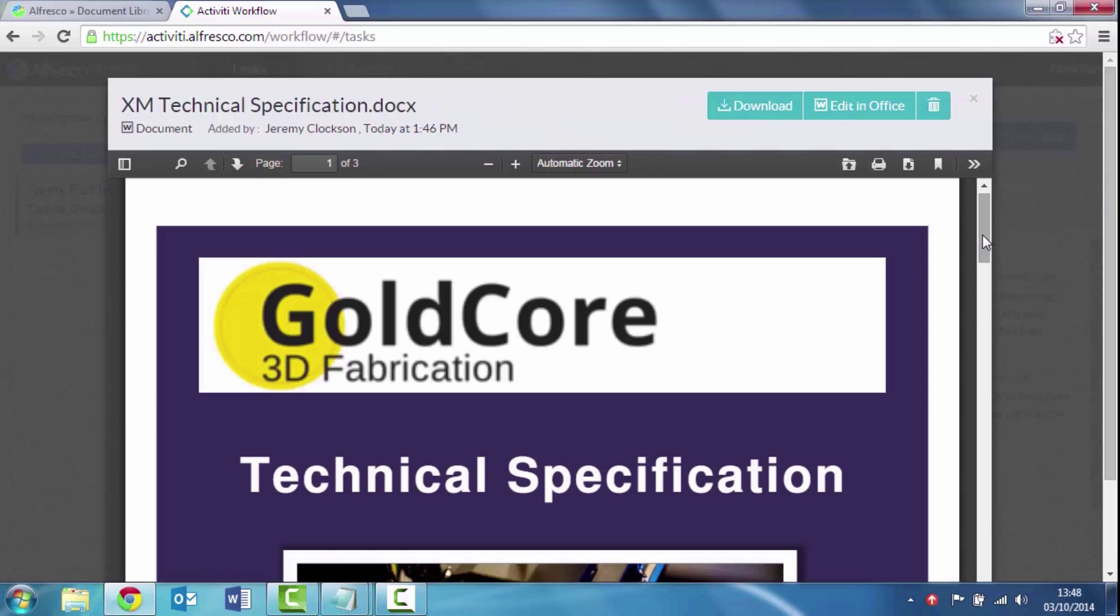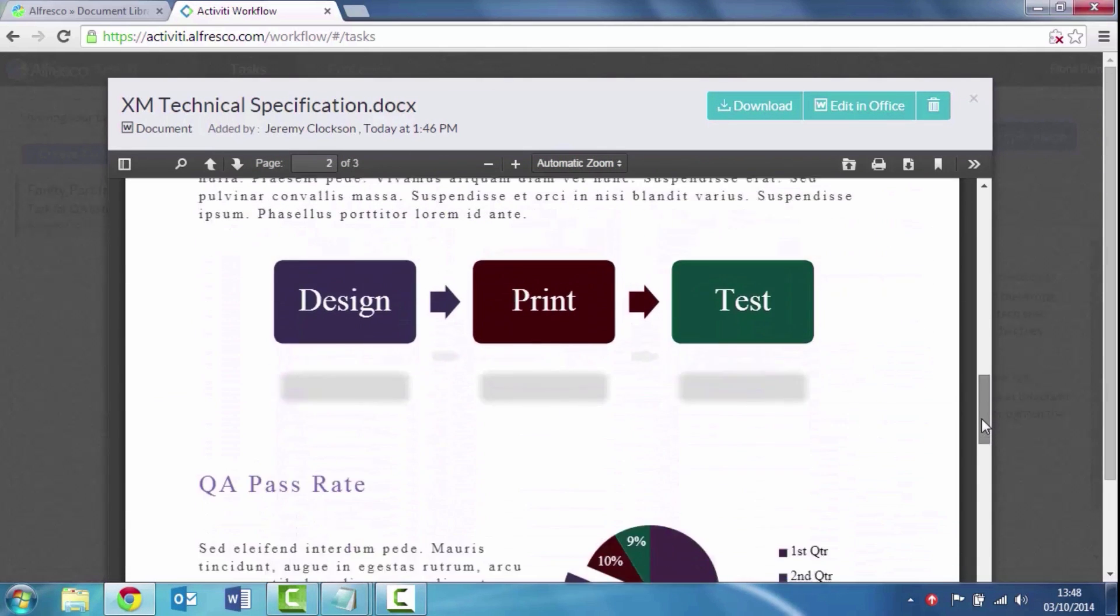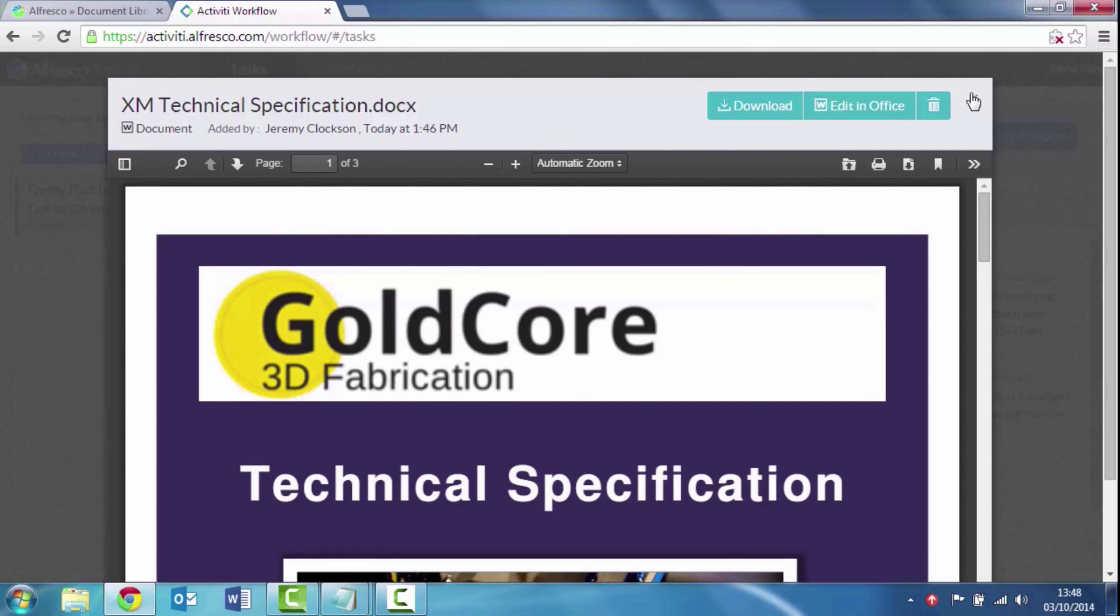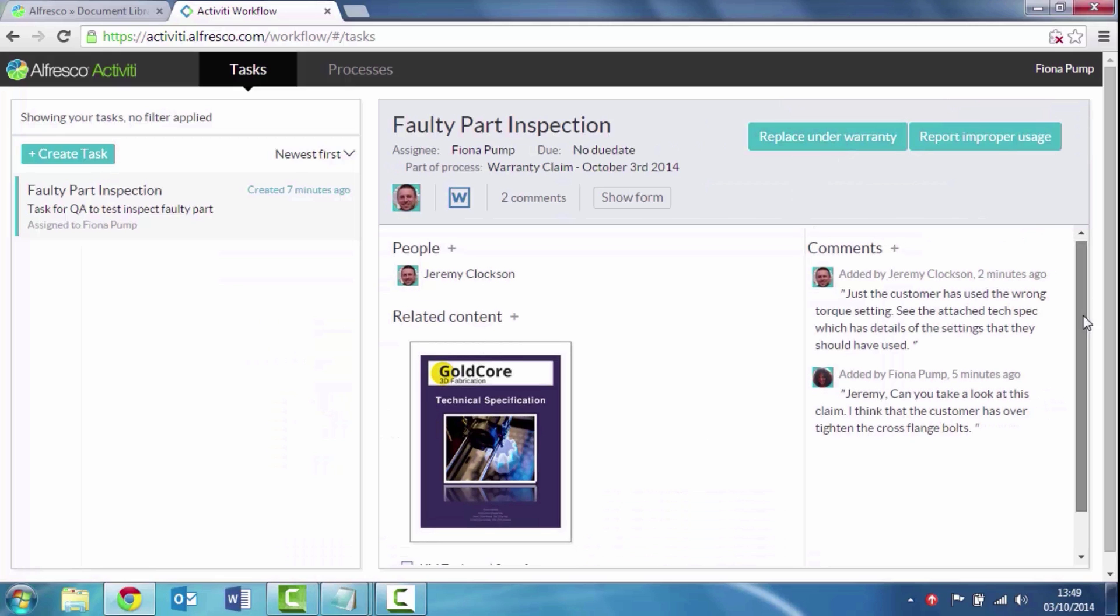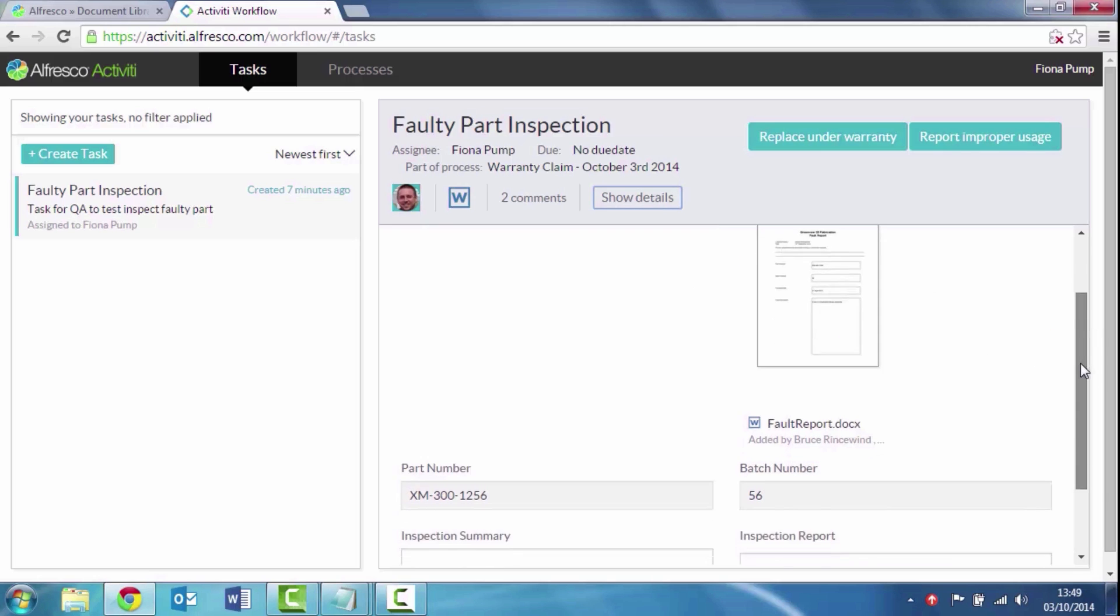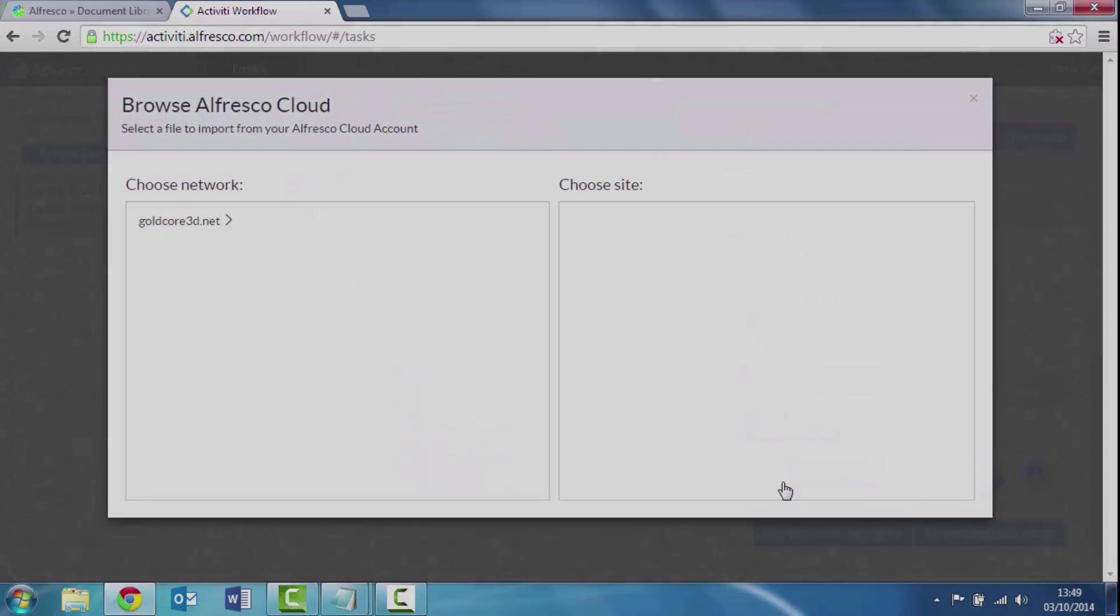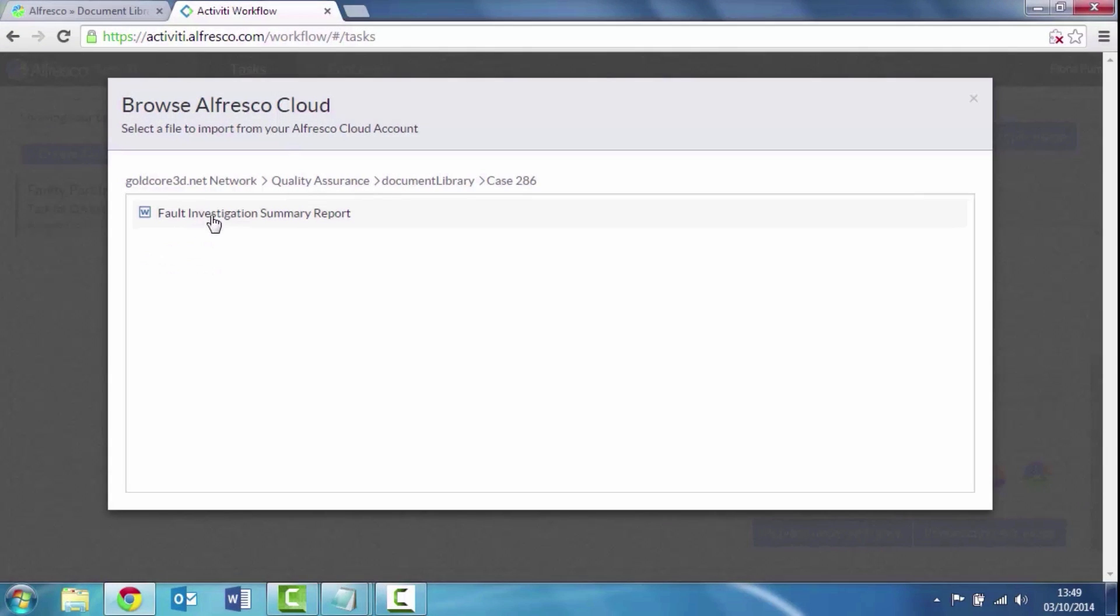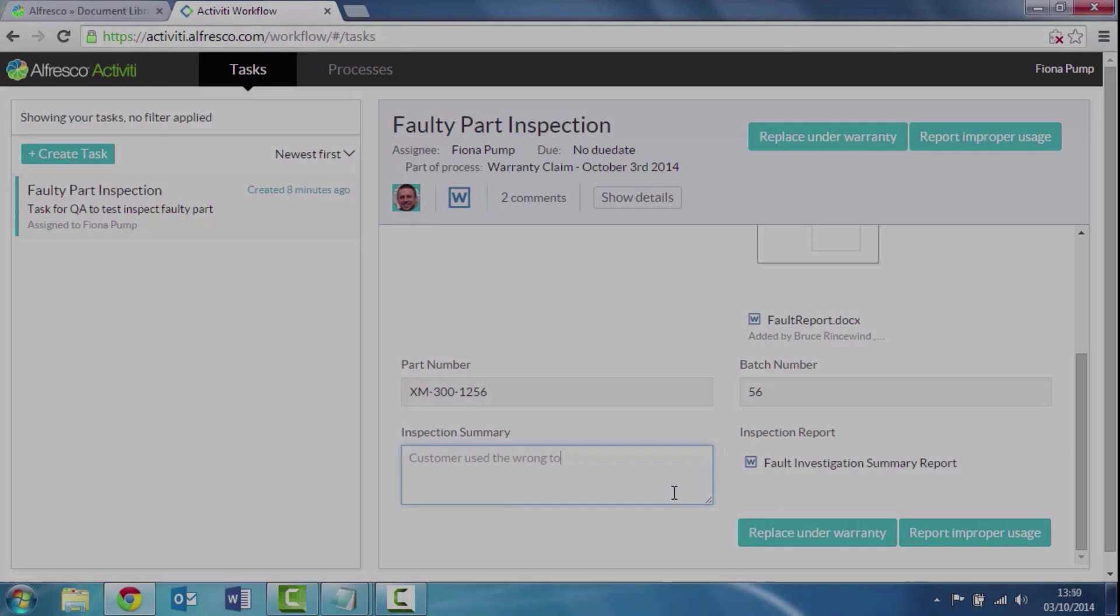So now Fiona can review this. She can see all the technical details and say, yep, I can see that they've over tightened. So it is incorrect usage. So she's going to go back to the form. She's completed a fault report, an inspection report. She saved that in Alfresco. So she's going to attach that from Alfresco to this process. And she's going to complete it with a summary of what her findings and then just say report improper usage.